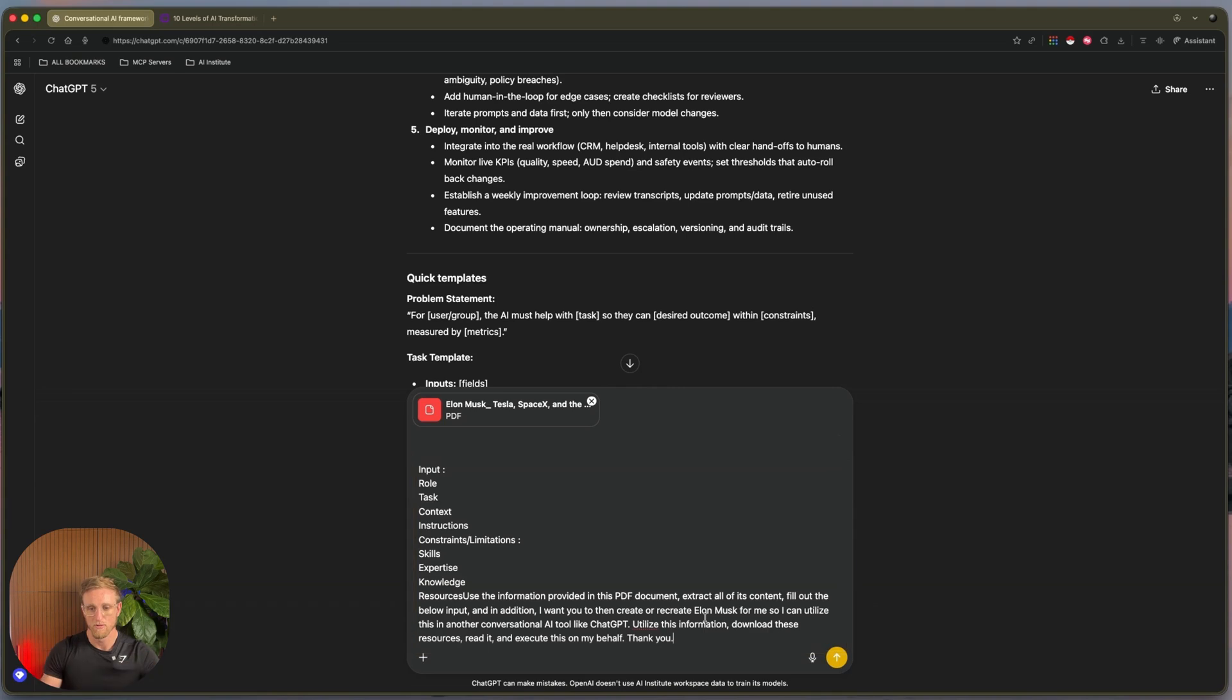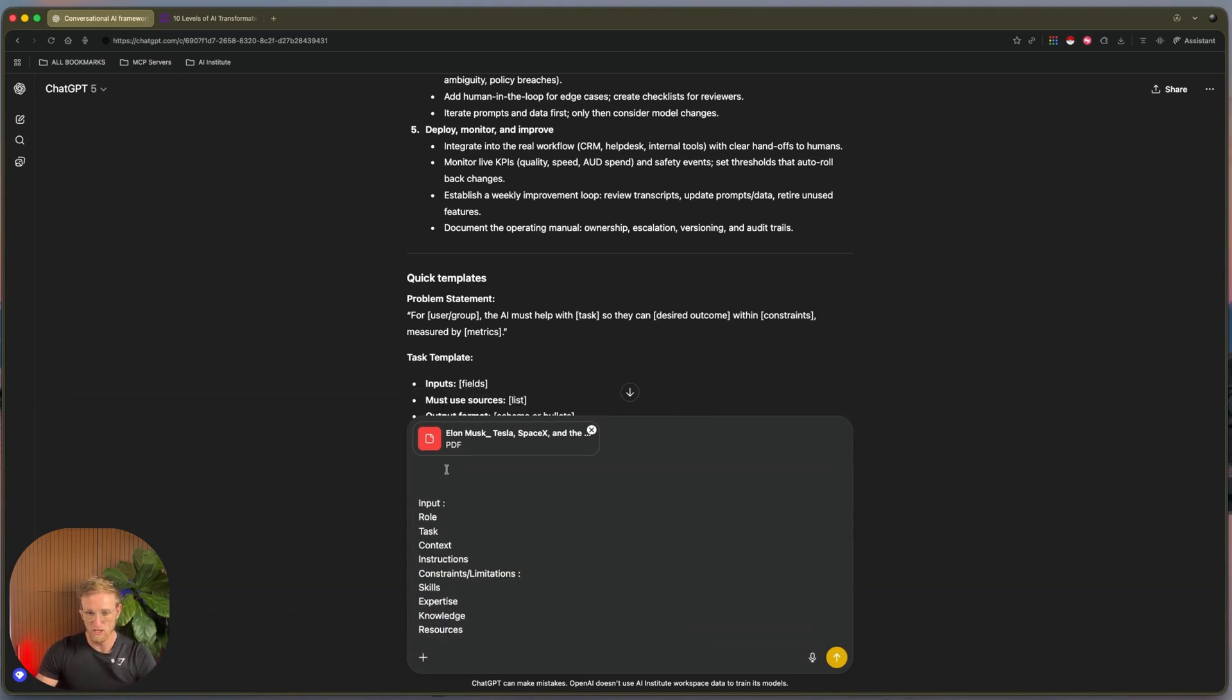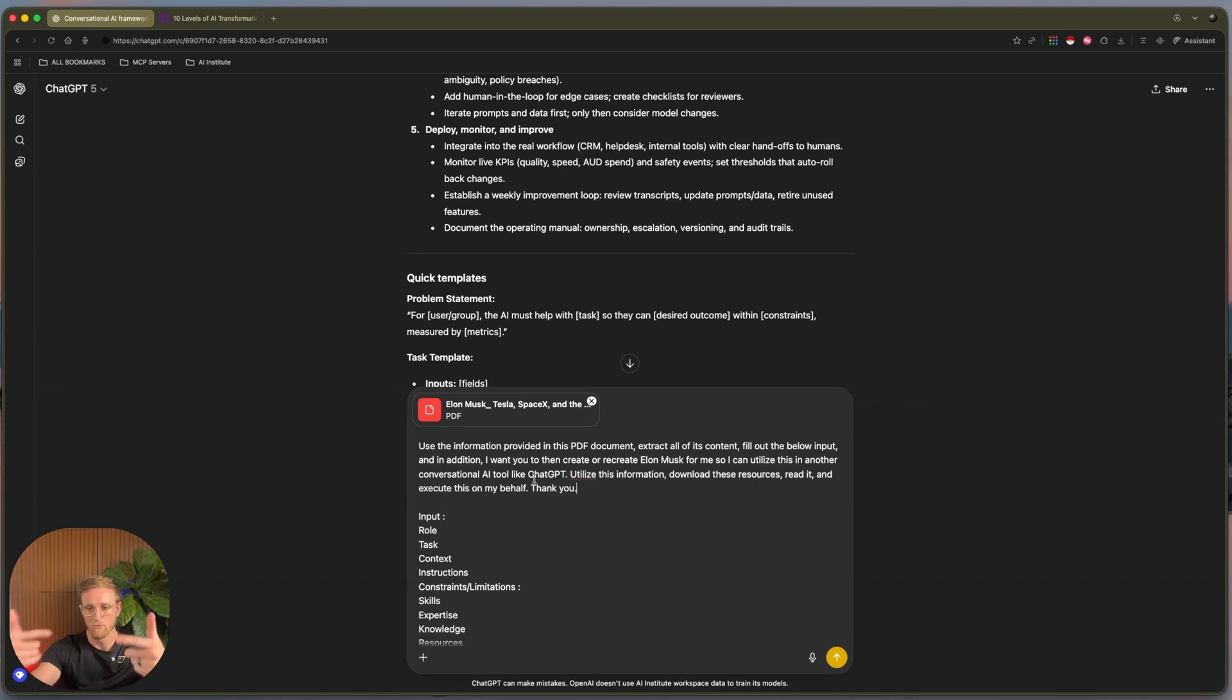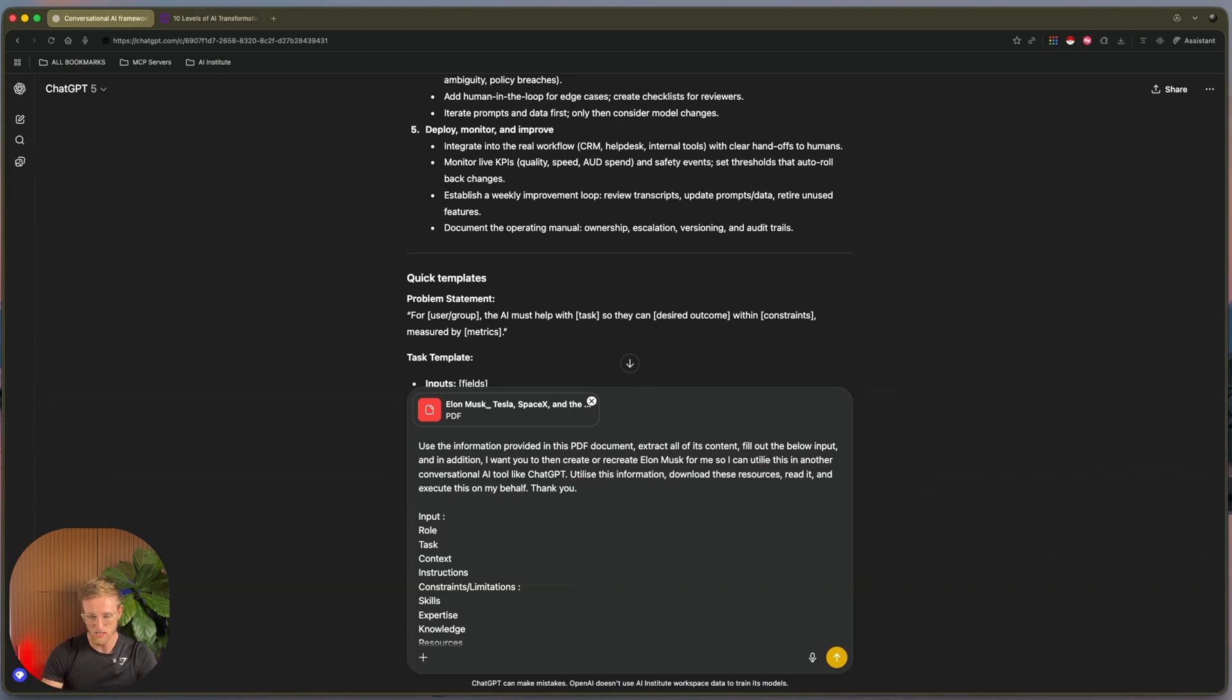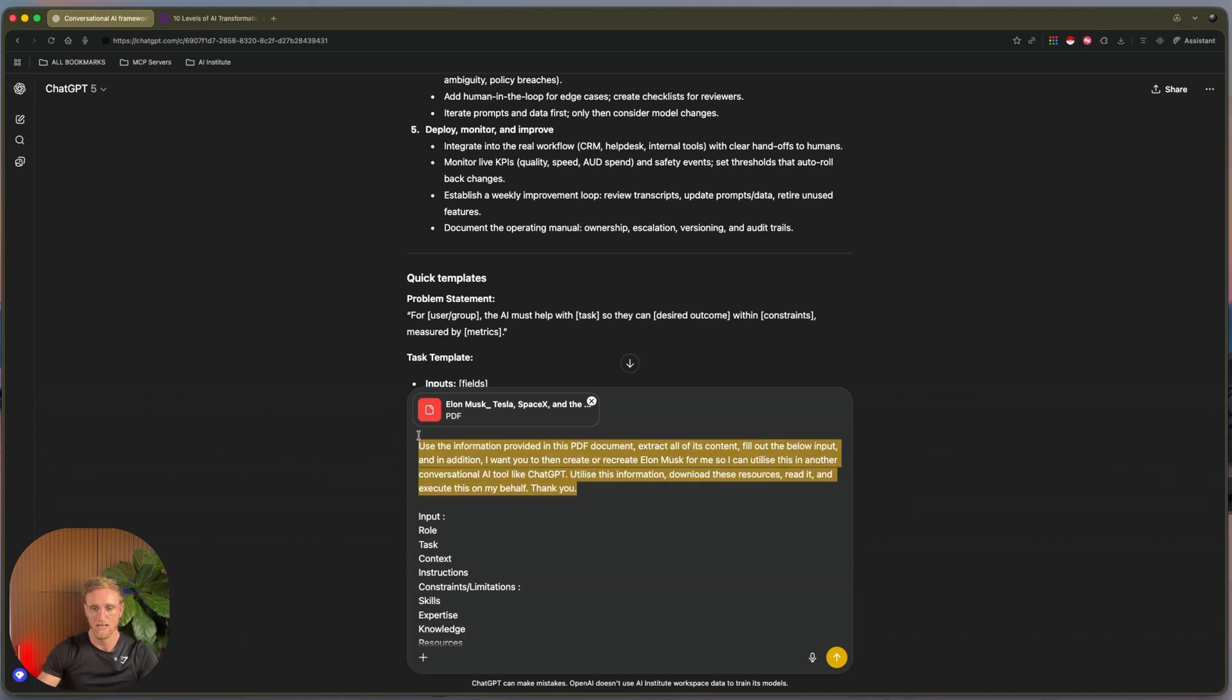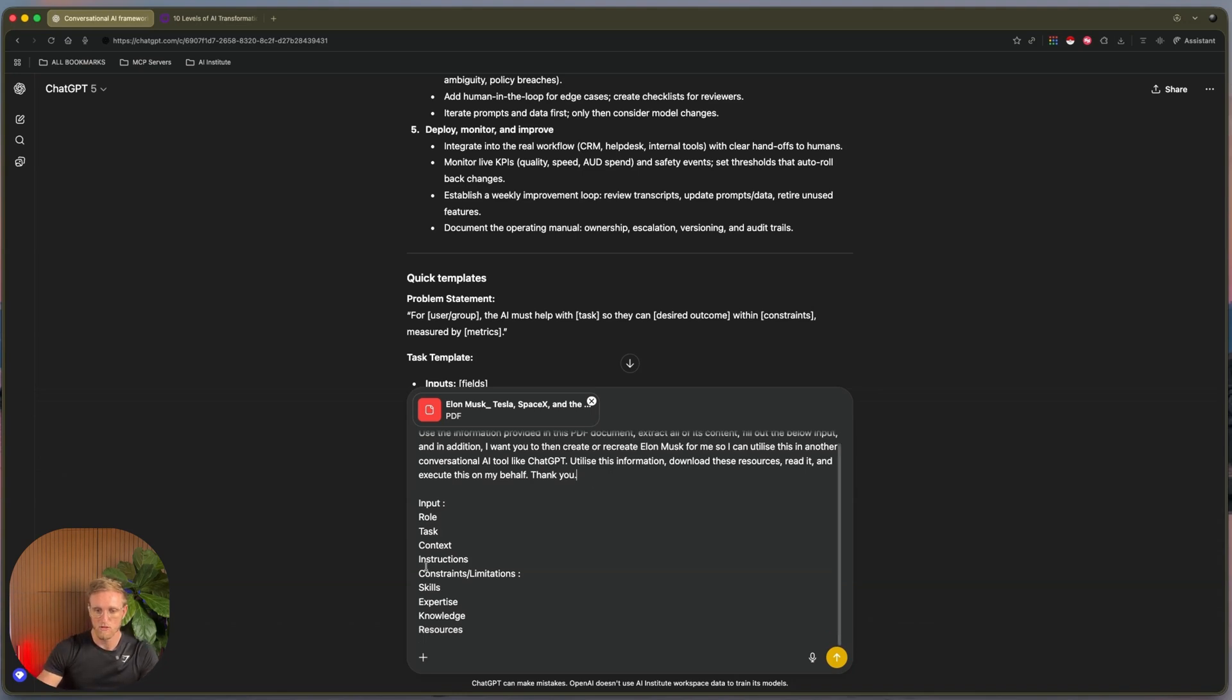Utilize this information, download these resources, read it, and execute this on my behalf. So that right there is something called a user prompt. That's me—I'm the user. I've got this information, I'm the user inputting a prompt of information, and I'm giving it the constraints or the direction that I want to take. Now I'm just changing the Zs because that's American English. For me, Aussie, I want to utilize this and keep directing it as Australian English.